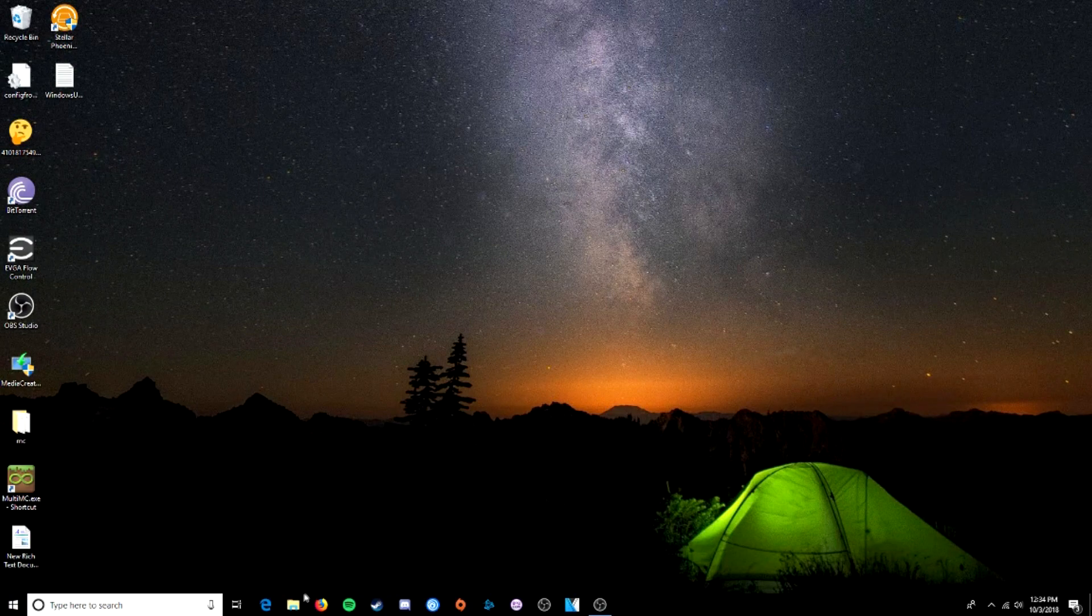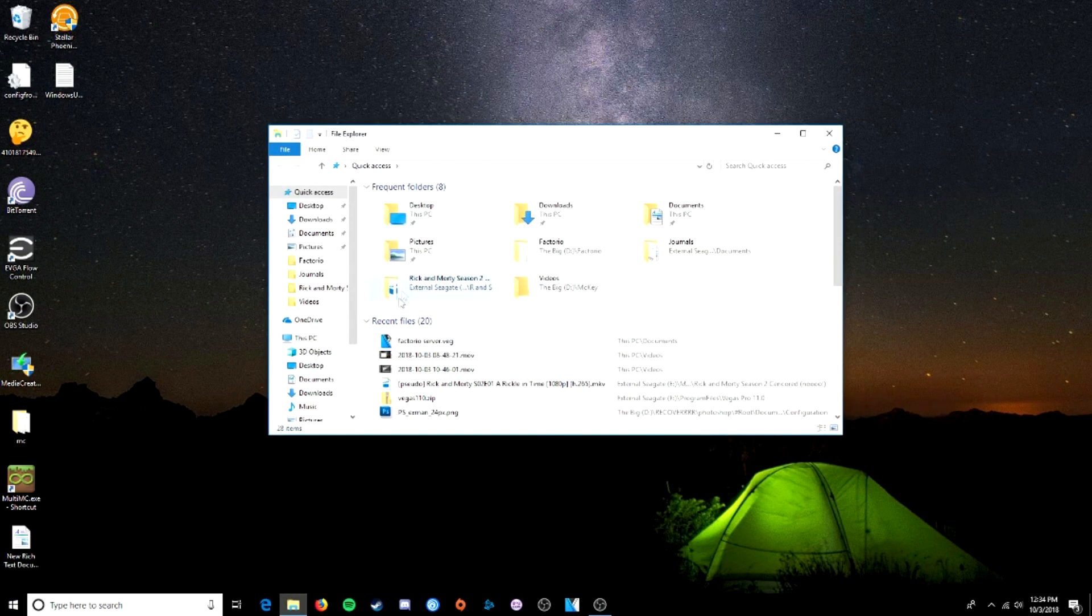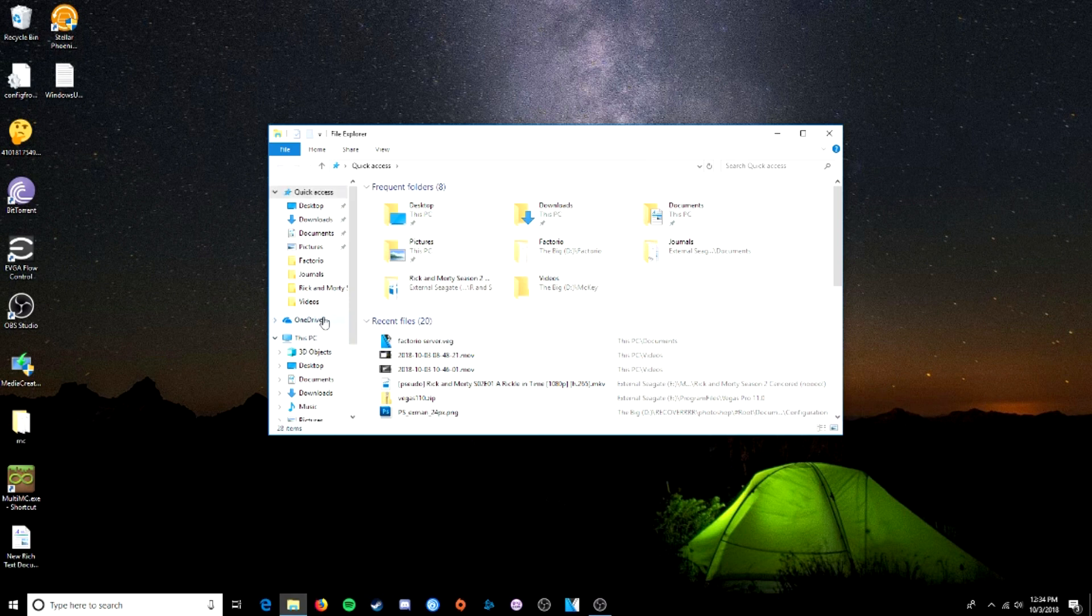We'll save it as server map. Quit the game, and now we're going to want to go to your Factorio install directory, which by default, if you're using Steam, is in the Steam files.